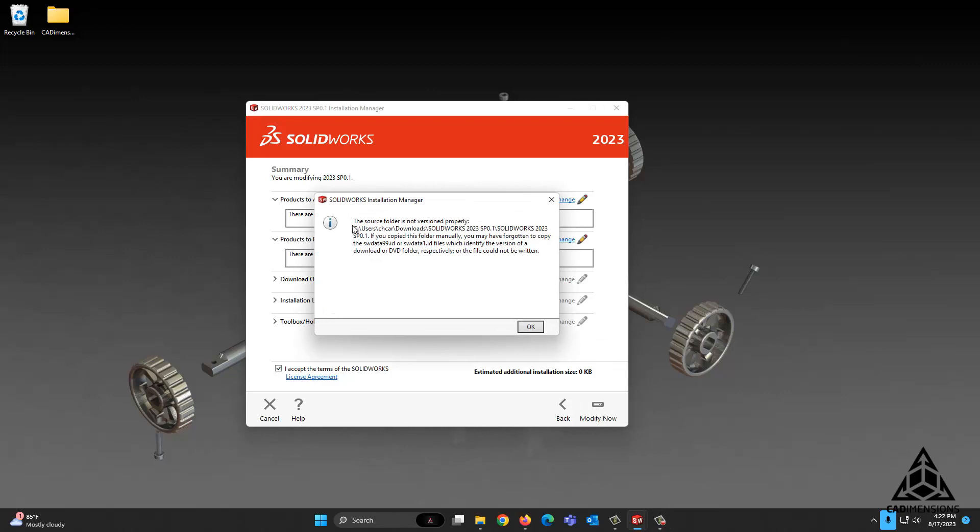It reads 'the source folder is not versioned properly,' followed by a path and the files it's looking for. The cause of this issue is that the identification file that SolidWorks is looking for is no longer at that path.